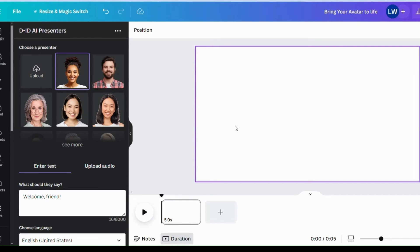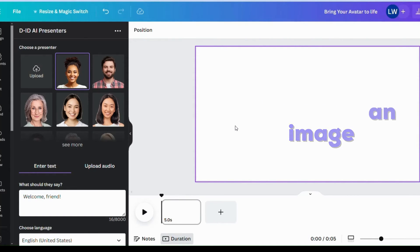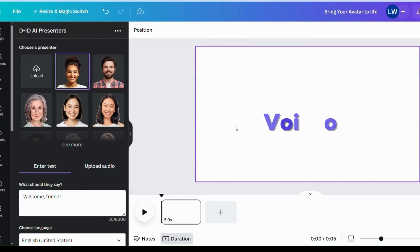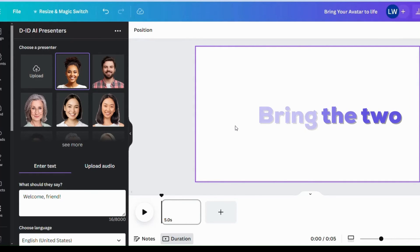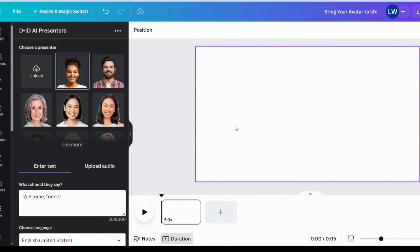So recall that we have generated an image and that's text to image. Secondly, we did text to speech, generated a voiceover for our avatar. And now it's time to bring the two together, the image and the voice to life.